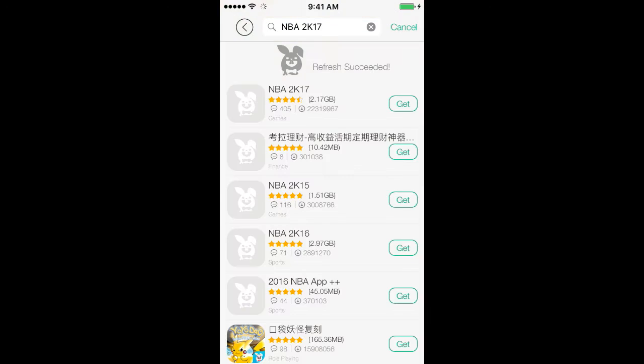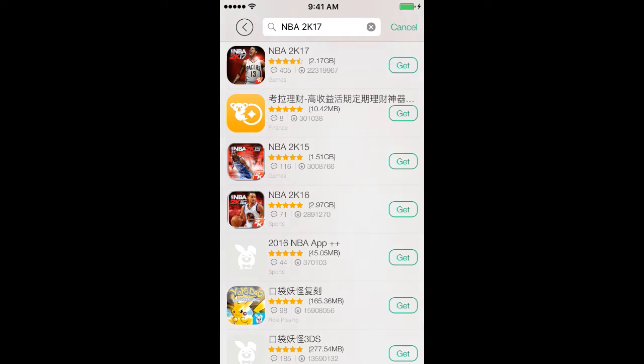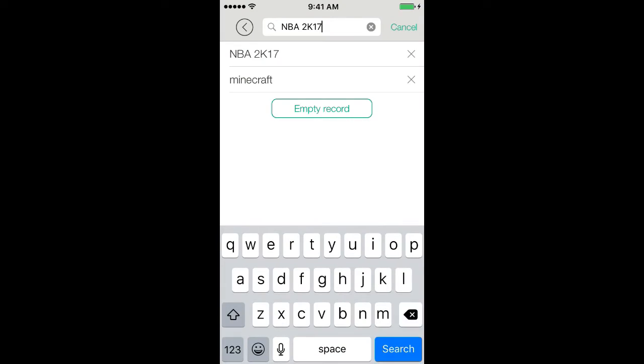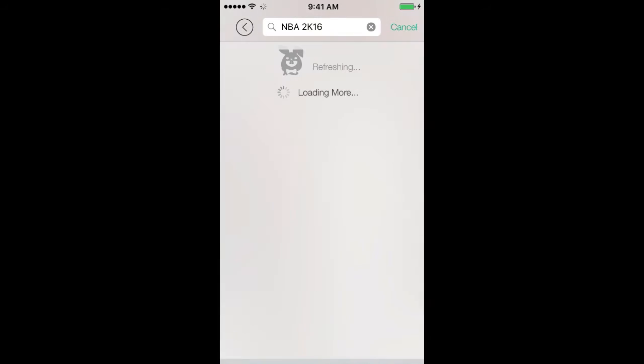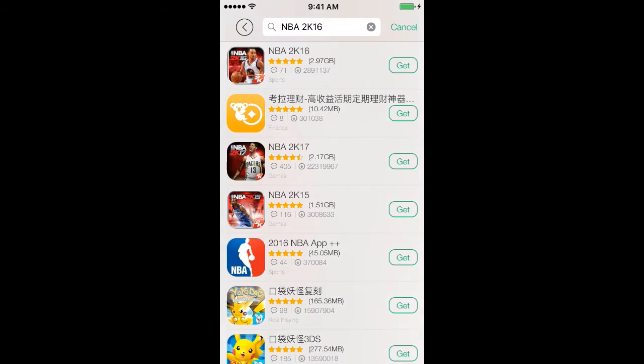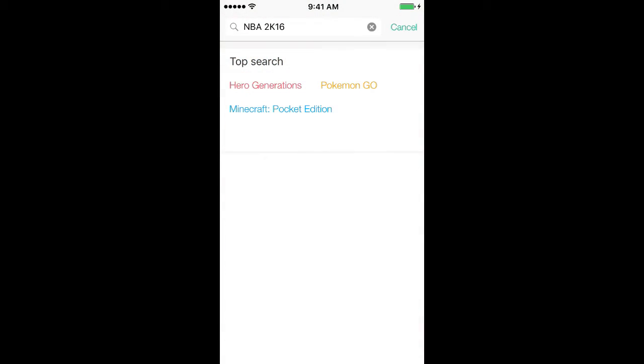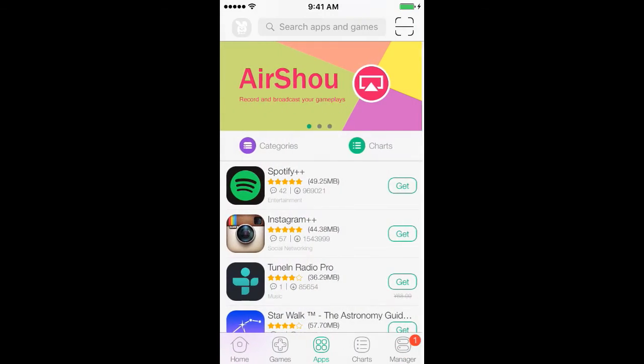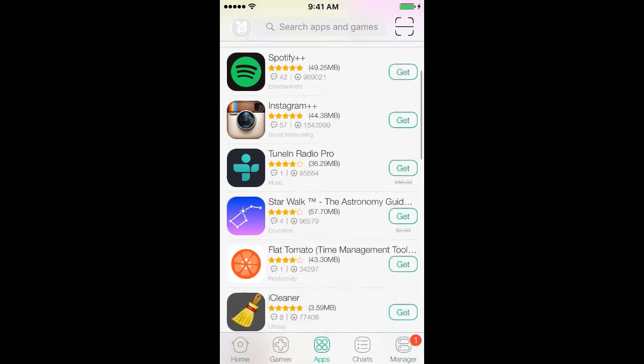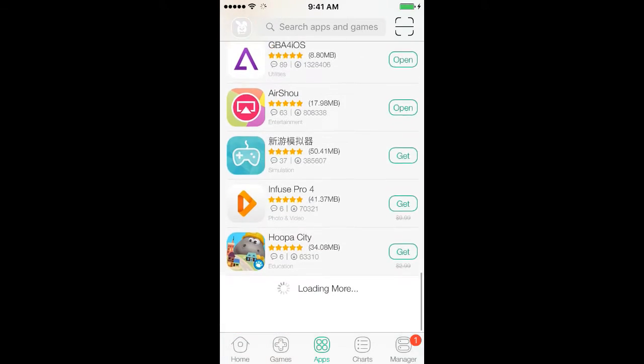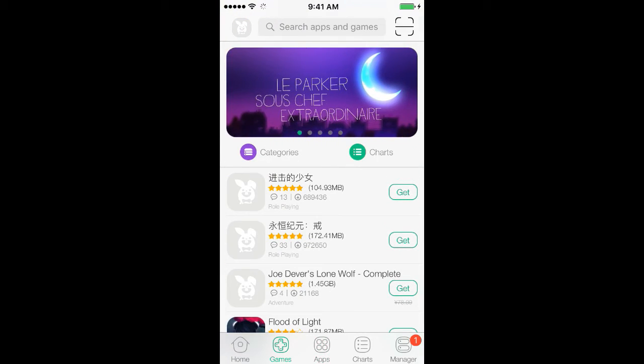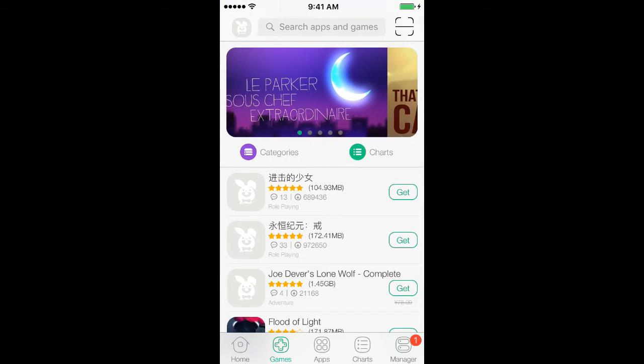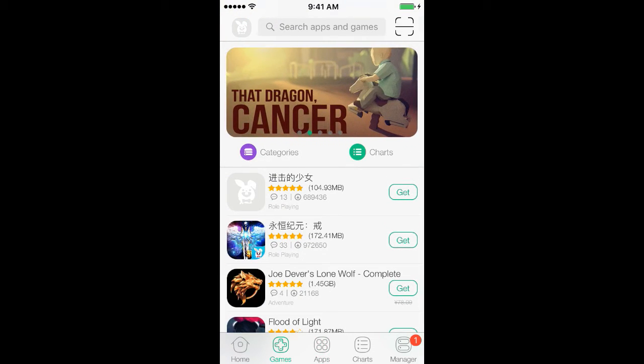Yeah, it says NBA 2K17. I can search up 2K16. It's there. And yeah, there's so many more apps. I can go to Games.